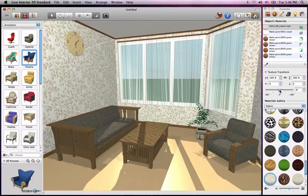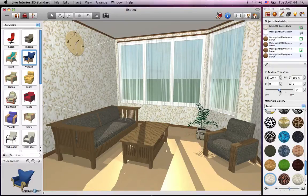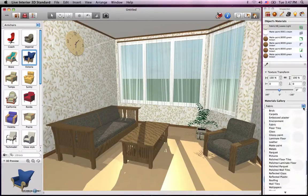Look how quickly we've transformed a plain interior into something more exciting. All that is left is to do something with the floor. Live Interior 3D includes materials that have reflective qualities — why don't we take a look at the polished laminates and apply one to our floor?